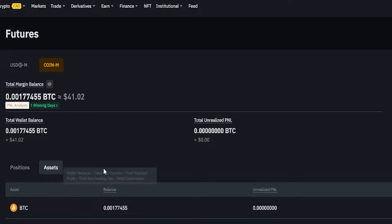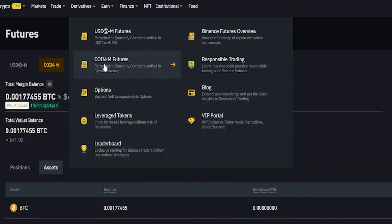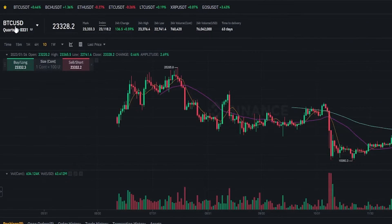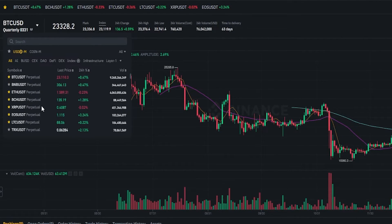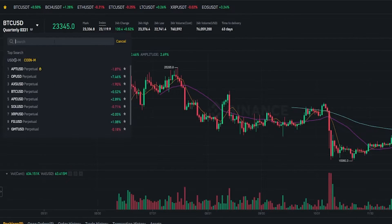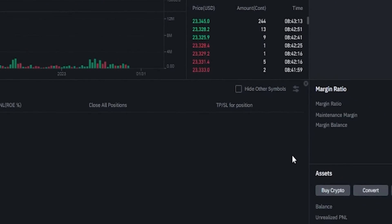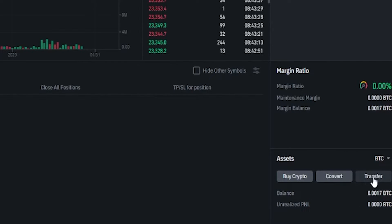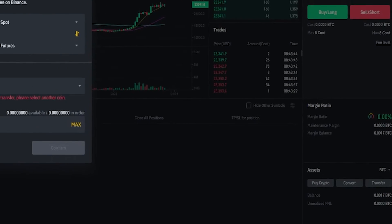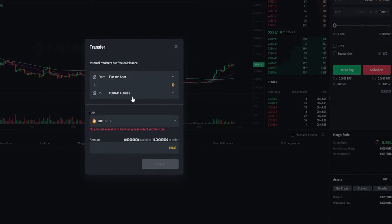When we're ready to do that, we'd come up here to derivatives and this time we'll select coin margin futures. By default you can already see that I'm on BTC versus USD, but if it was a different coin that you sent in you can find it right down here in the drop-down menu or you can search for the coin in the search bar. If we come down here on the right hand side you'll be able to see the balance of the coin that you transferred in. You'll also notice a transfer button inside the user interface itself right beside convert — if we give that a click, here's another way that you can access the transfer form.